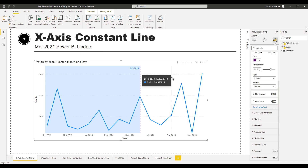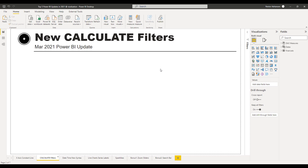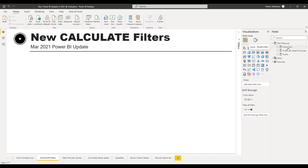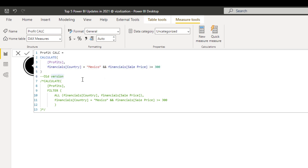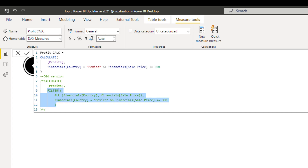Now let's go to the next feature. CALCULATE is one of the most powerful DAX functions in Power BI. Let's take a look at this change that happened in March 2021 as well. I already created the measure here — I'm not going to teach you how to write DAX but I want to teach you the changes. I have the old version commented out and the new version here, which in my opinion is more efficient.